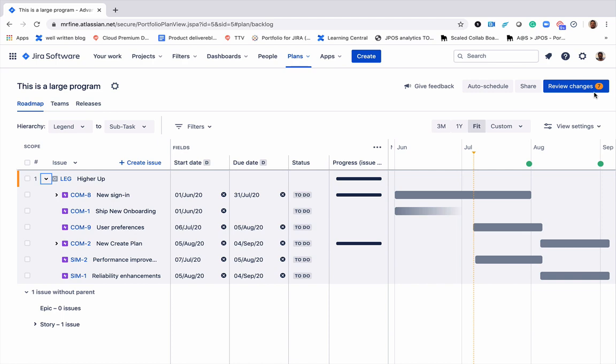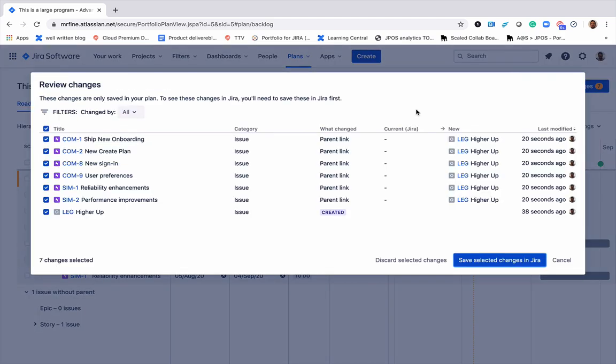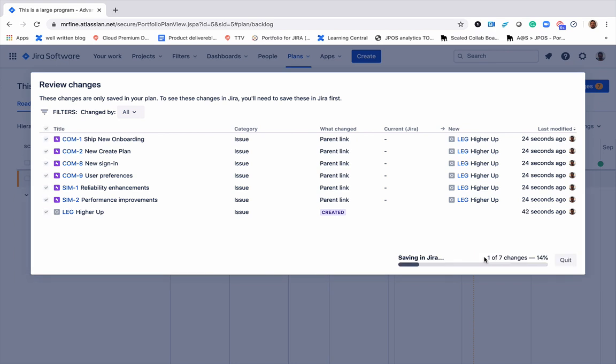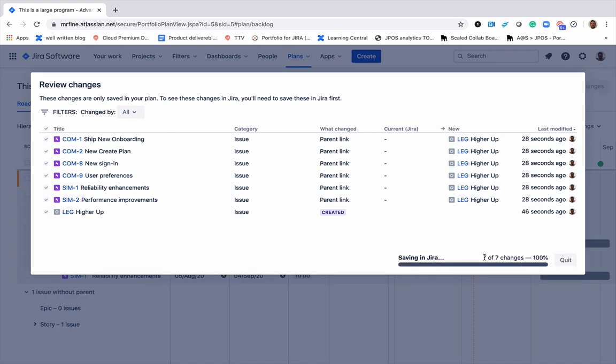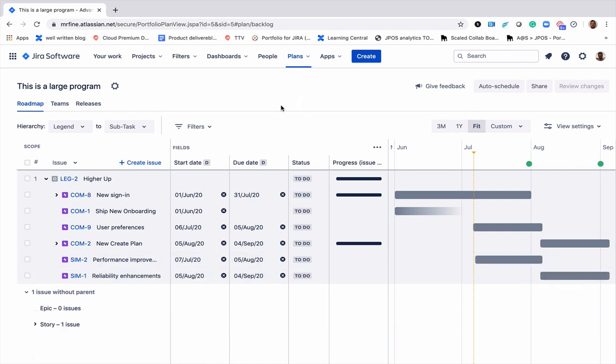Of course, lastly, don't forget to update changes to Jira. I hope this demo was helpful and I wish you happy planning.